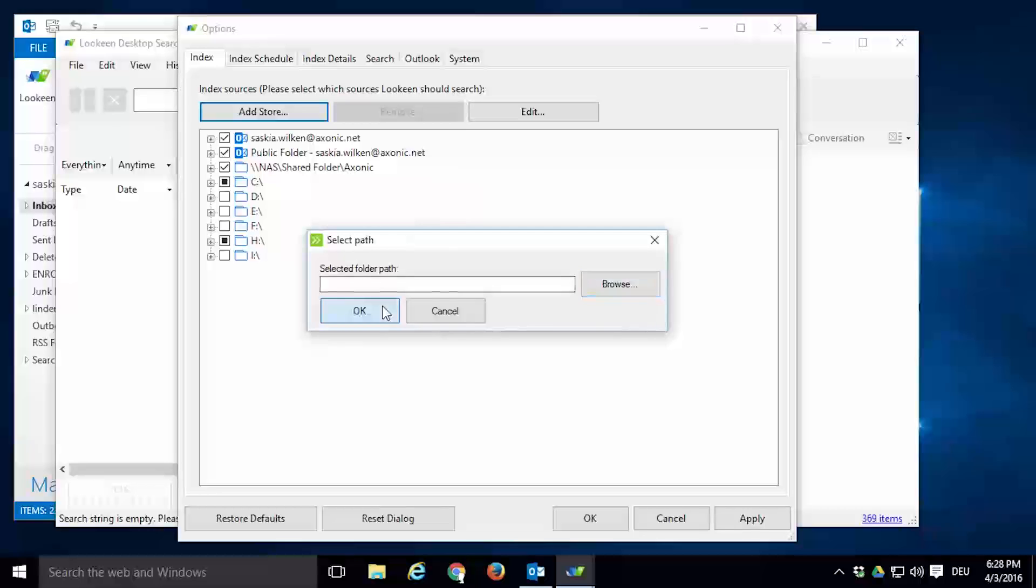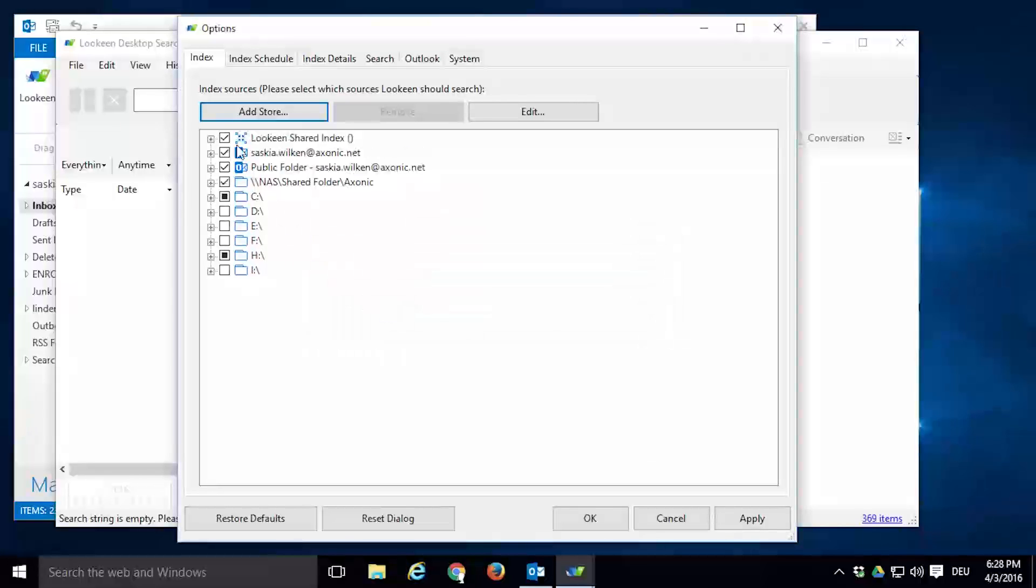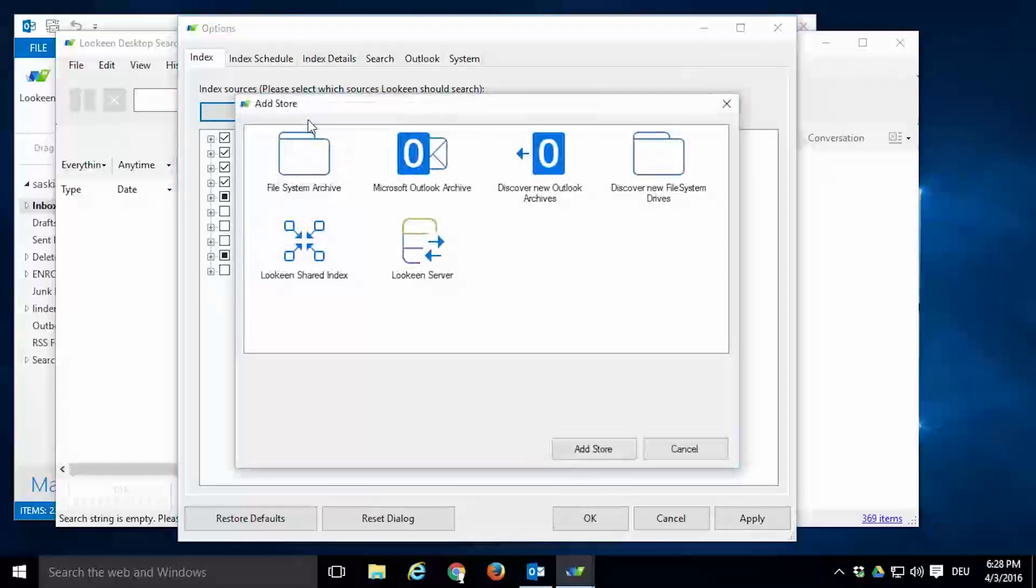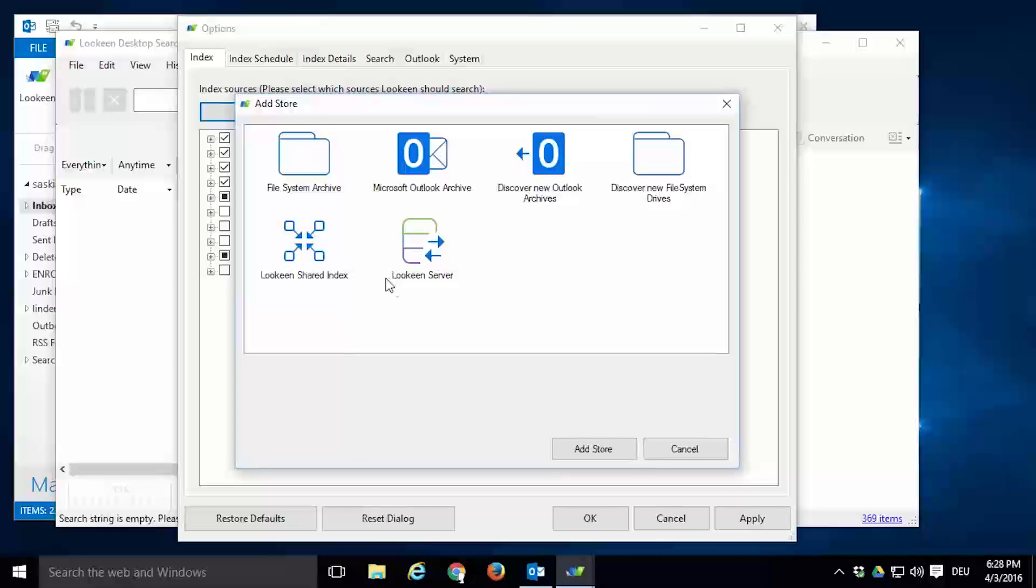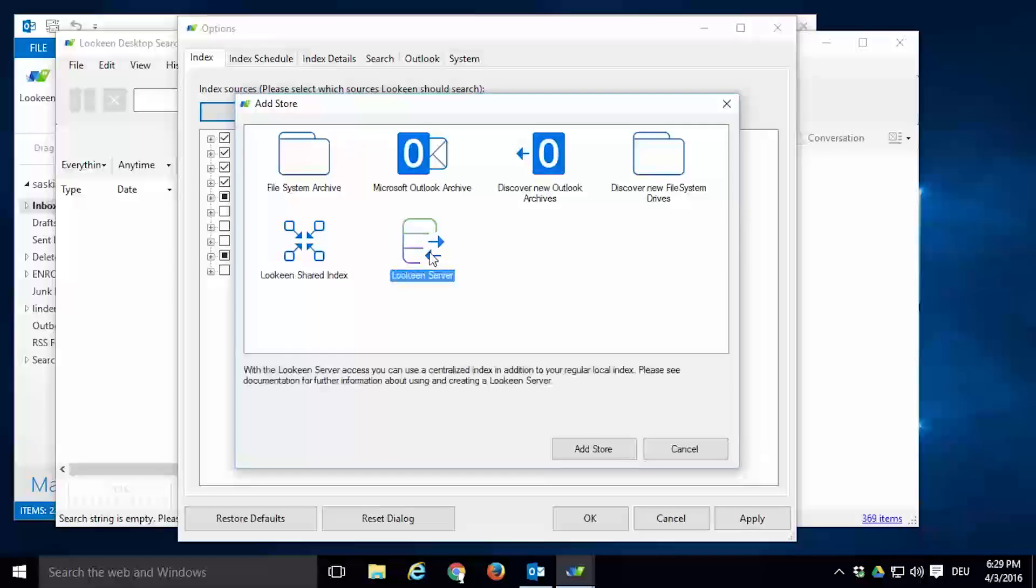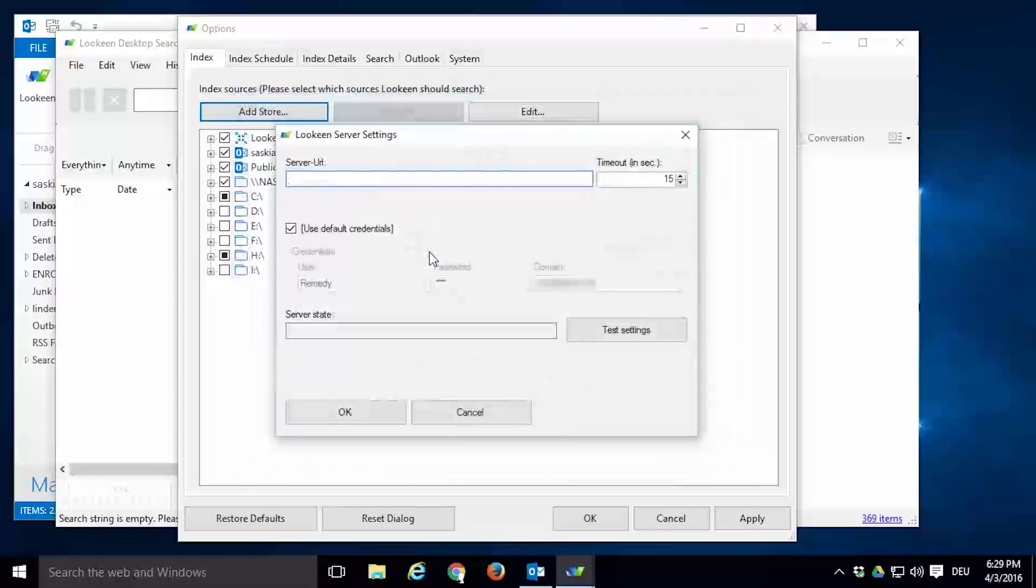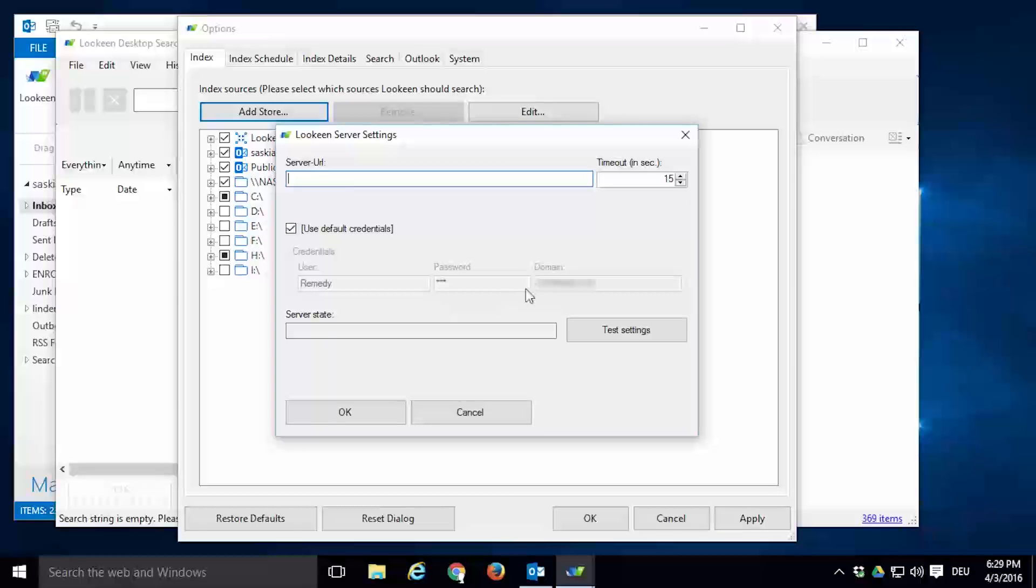Unlike adding stores or archives, shared indexes can only be added while Lokeen is not indexing any files. Lokeen Server is for users who have outsourced the buildup and maintenance of their index to a Lokeen server. Here you can enter the URL to the server you are using, enter your credentials, and check if your settings are correct. Then you will be allowed to access the Lokeen server.